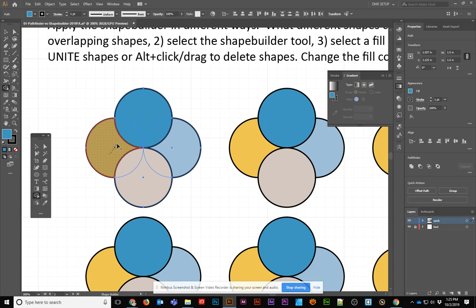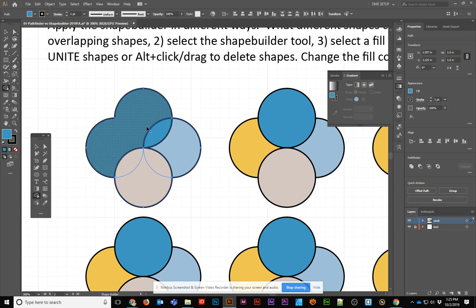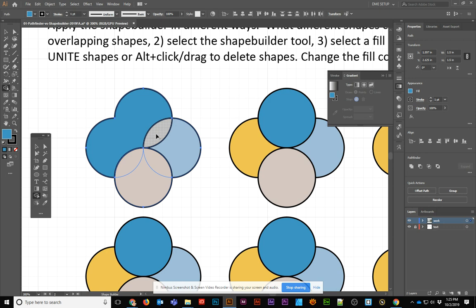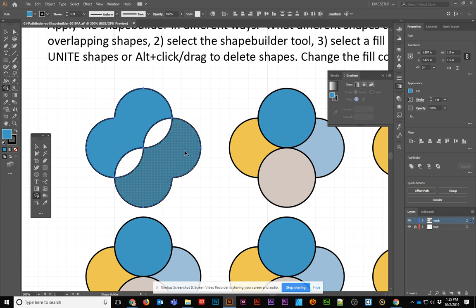If I click, I can click and drag, and it's combined all three of those into one object. Now, if I want to get rid of these in between, I can hold down the Alt key and just click and remove those, and then I can click and drag through the other three, and I've created new shapes.